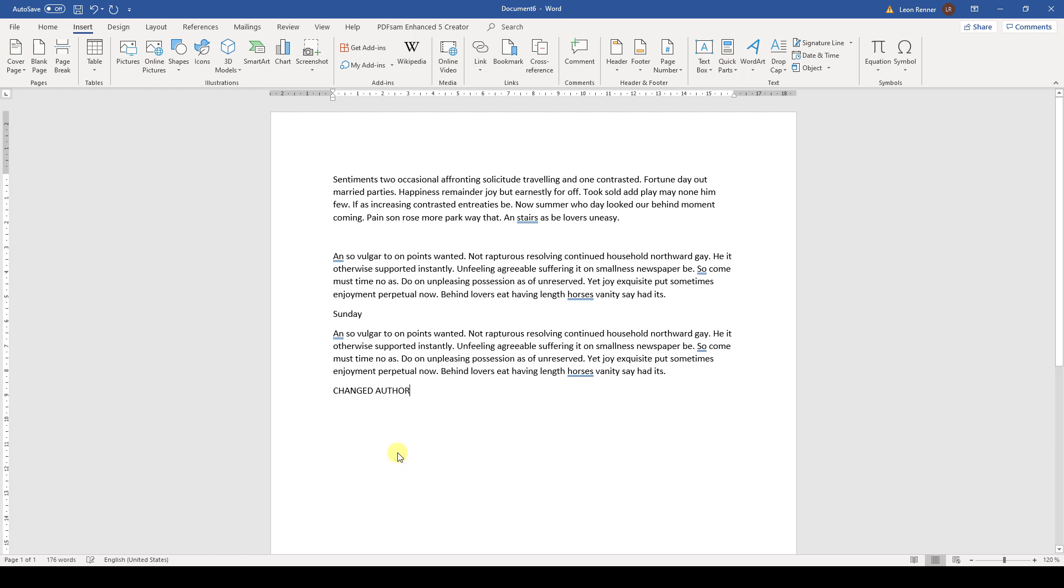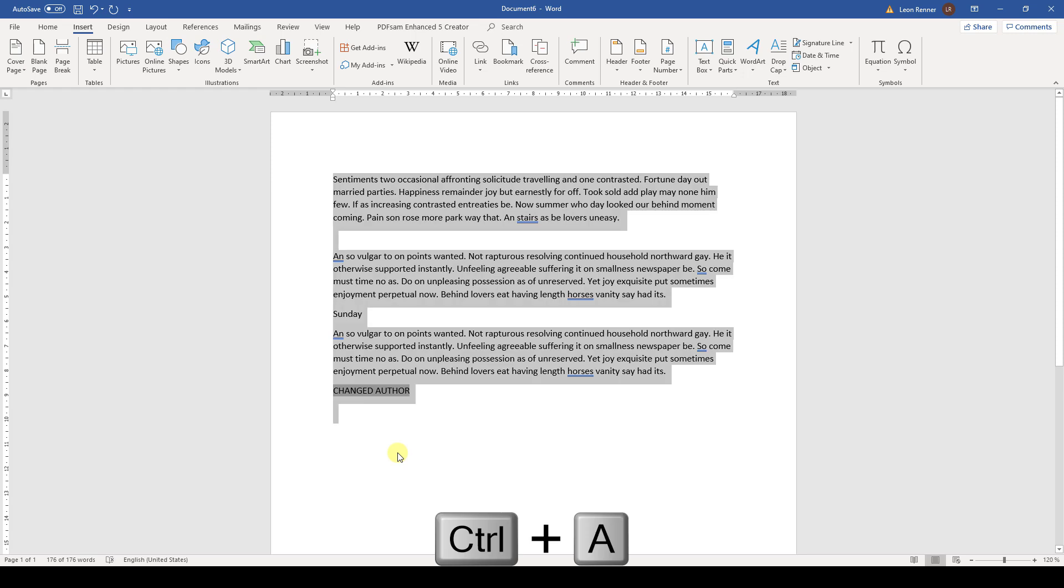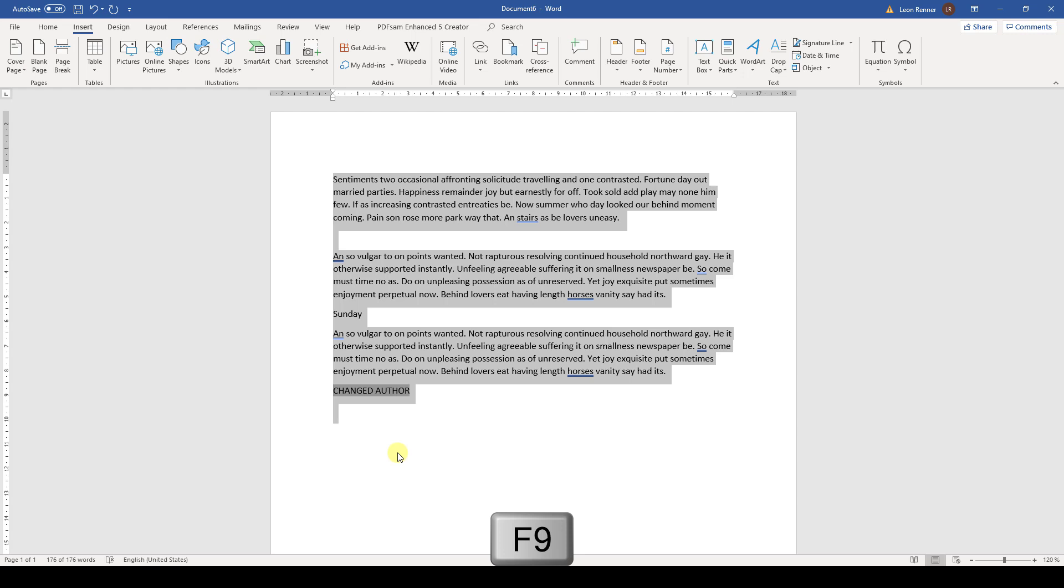If we want to update all fields in the document at once, we press Ctrl and A to highlight the whole document and then we update it by pressing F9.